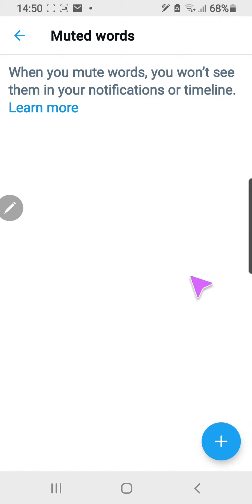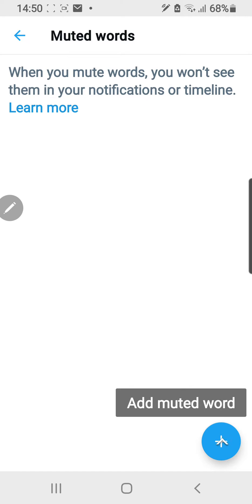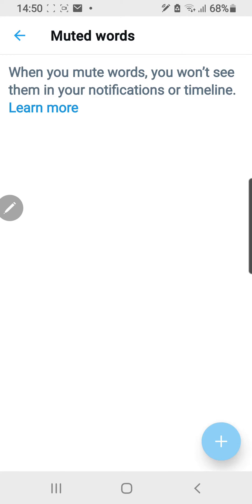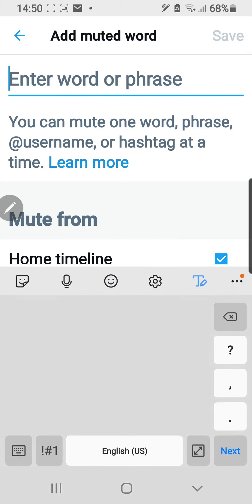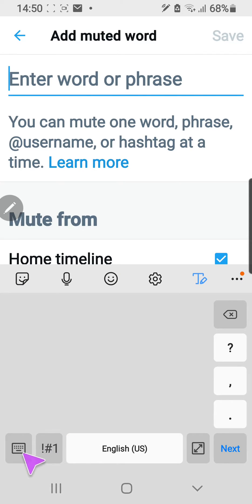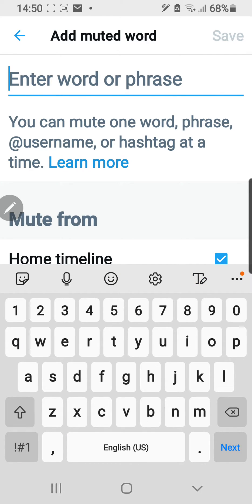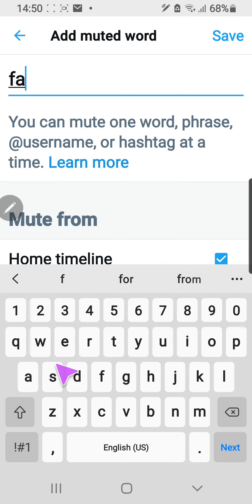To add the words that I don't want to see on my timeline, I can just click on this plus button — Add Muted Words. Enter word or phrase. For instance, I'm just going to type 'fandom'.